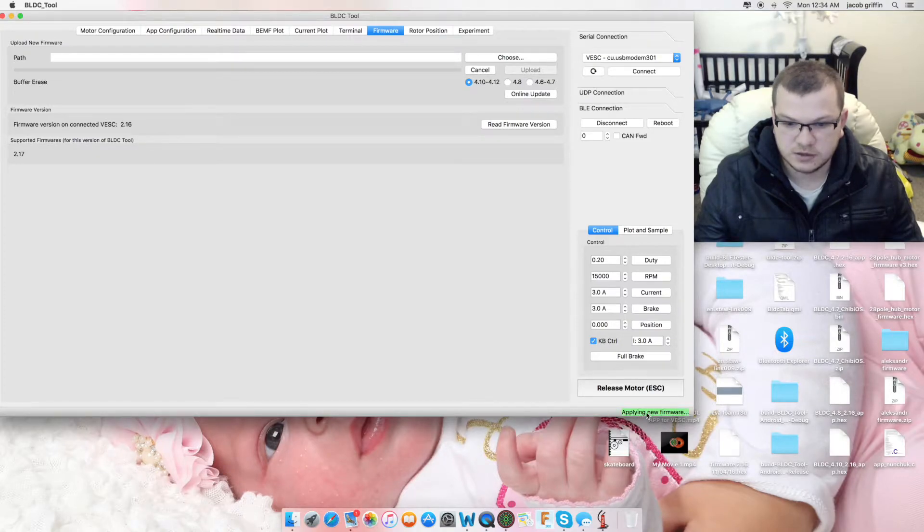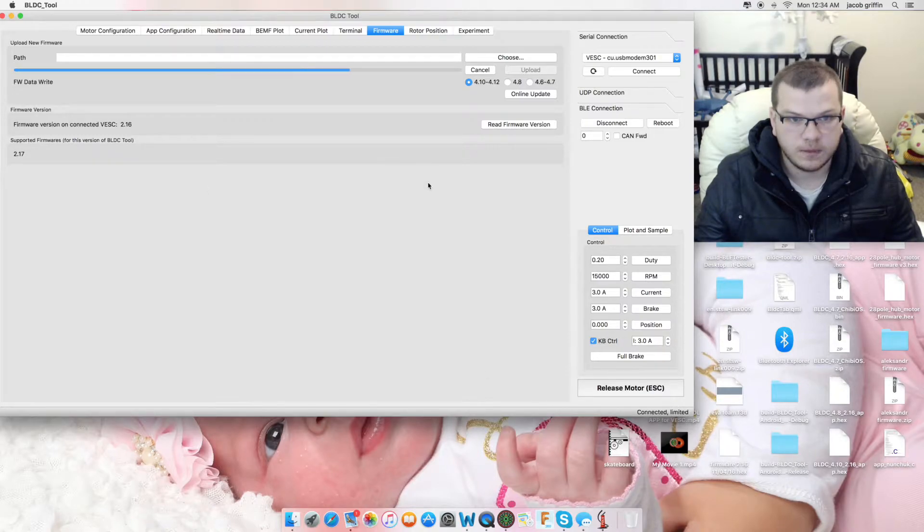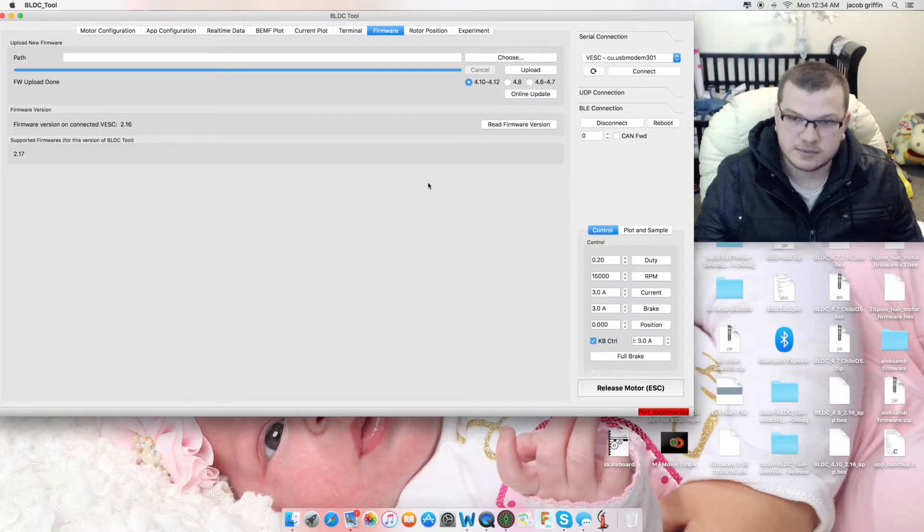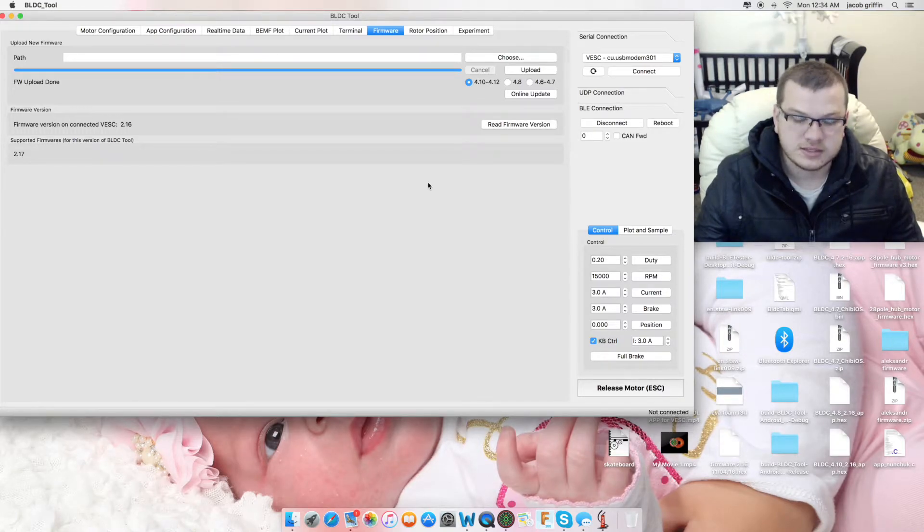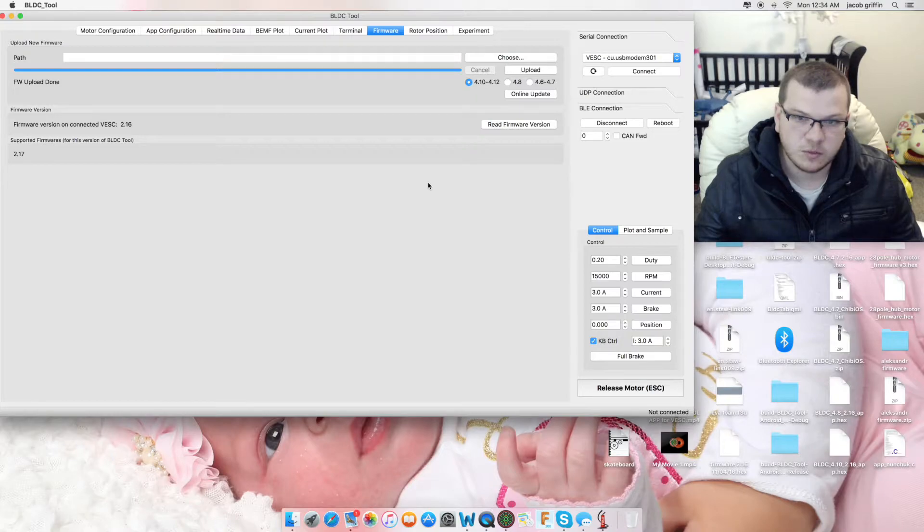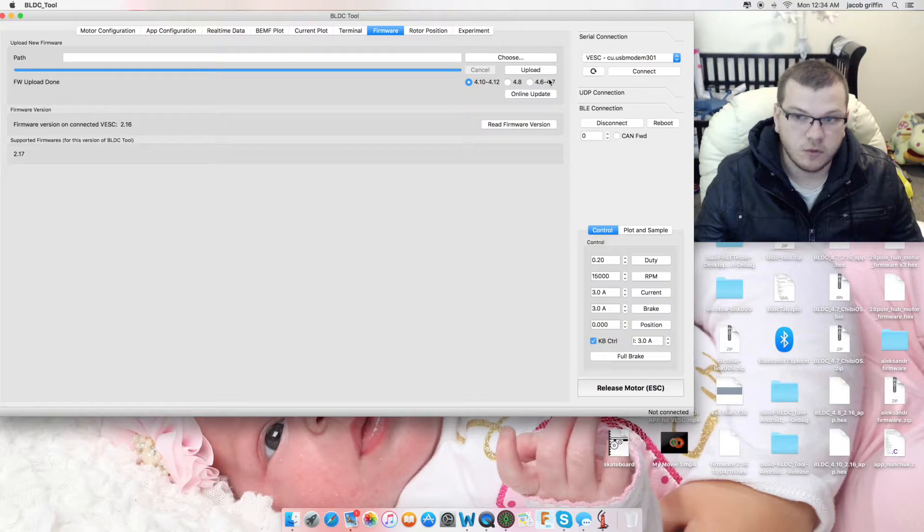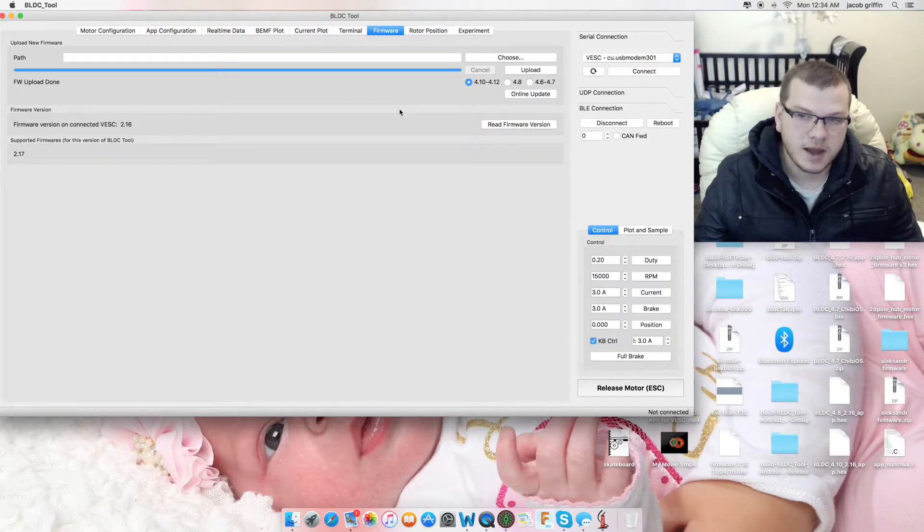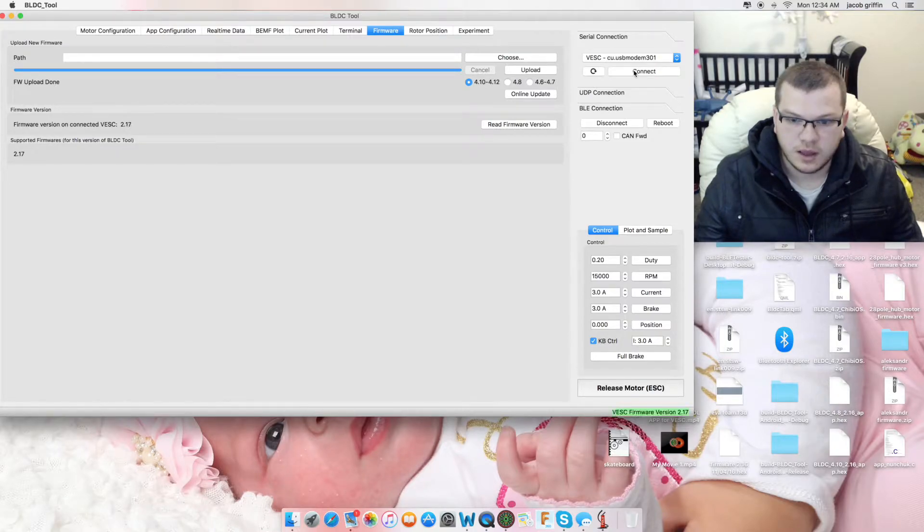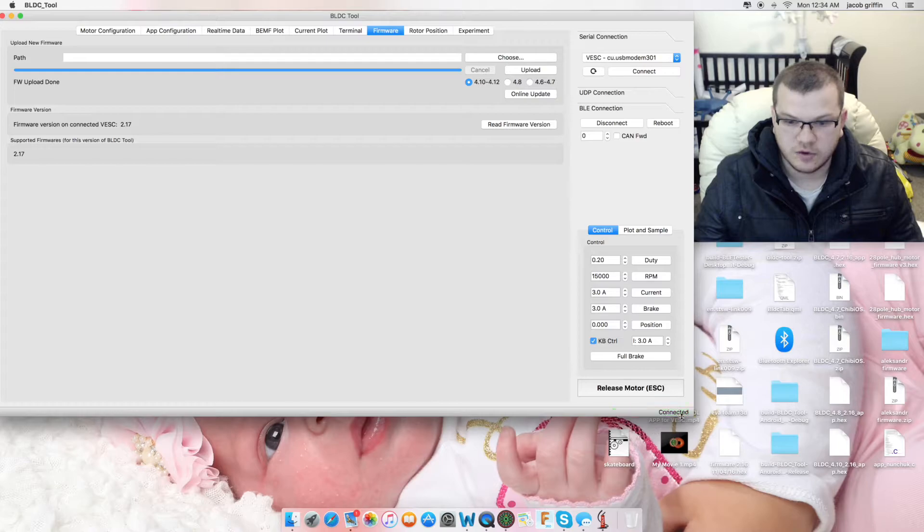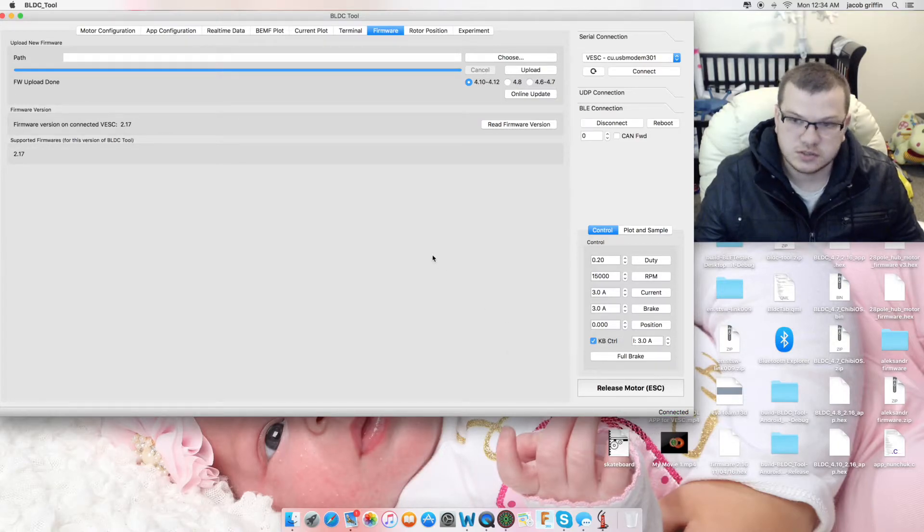It's downloading firmware and applying new firmware and now it's writing it. Now, what it's done is it's tapped to the VESC.net.au server and it's chosen that firmware file that you've ticked here. So, whether it's 4.10, 4.8 or 4.6, it's automatically going to download that file for you and then apply it to the VESC. There's no guesswork, but now we're on firmware 2.17, which is awesome.